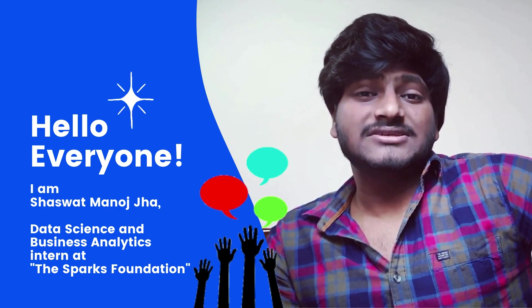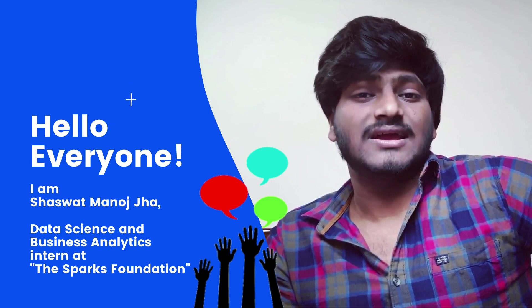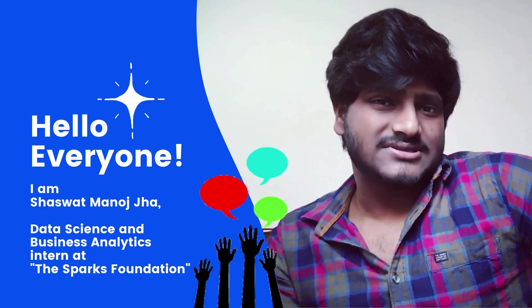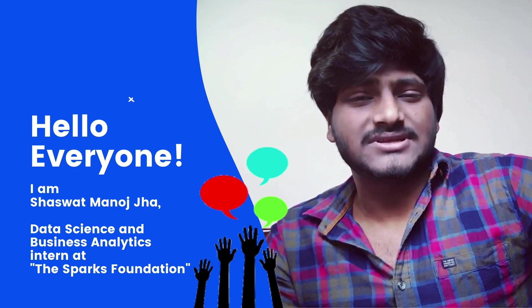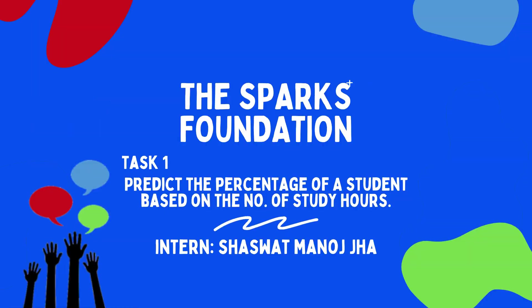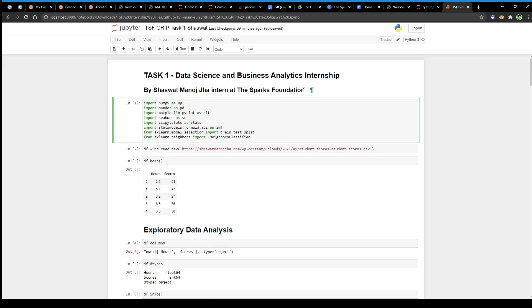This task is about predictions using supervised machine learning algorithms. We have a problem statement here. Task 1 is a simple linear regression task involving two variables. It says, what will be the predicted score if a student studies for 9.25 hours per day?